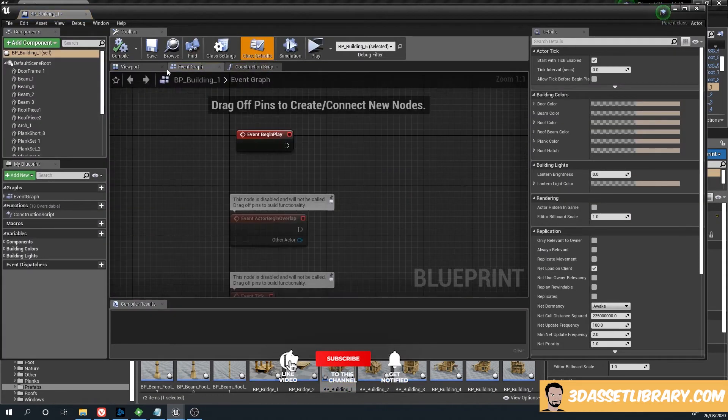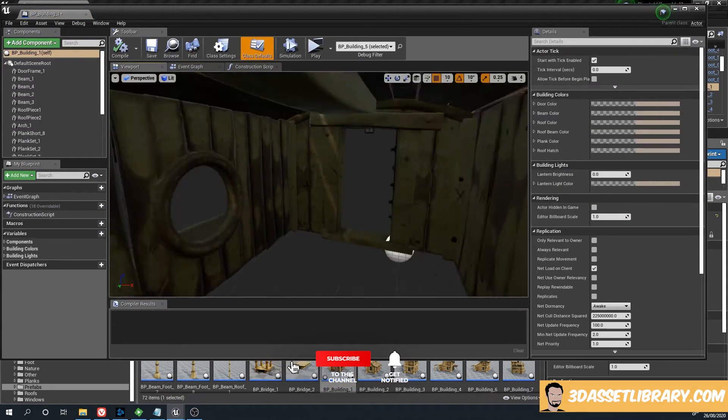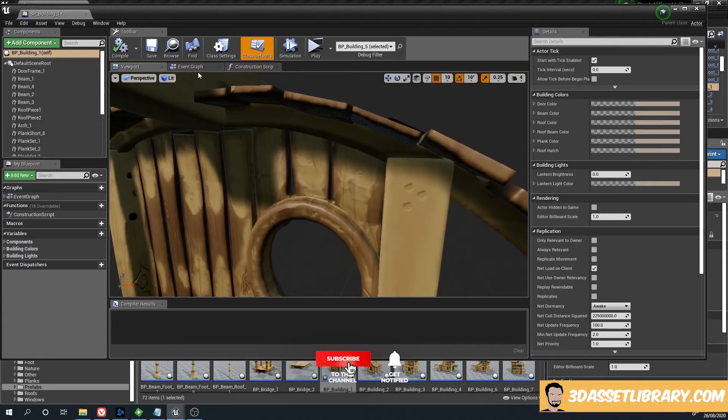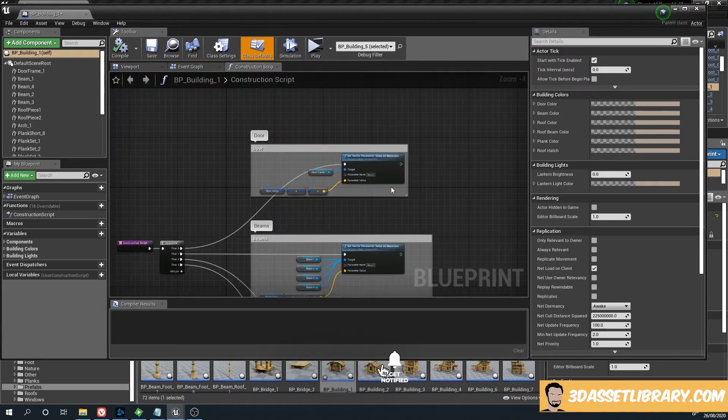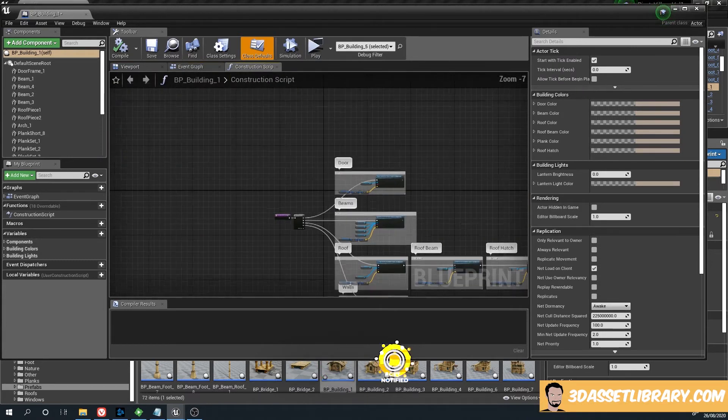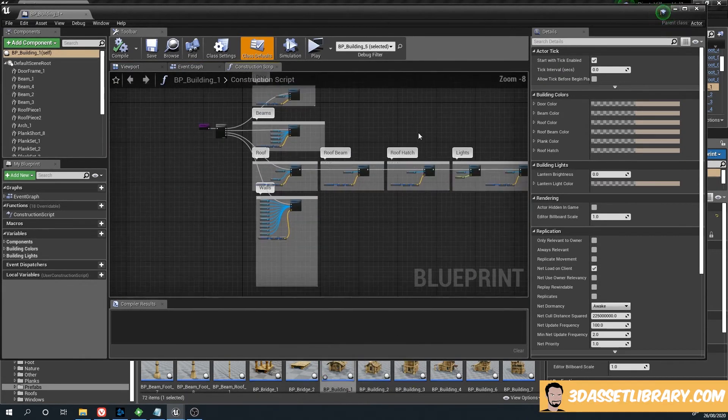That's done using - usually it'll come to either this or the event graph. If we go to construct scripts, you can see everything's here.